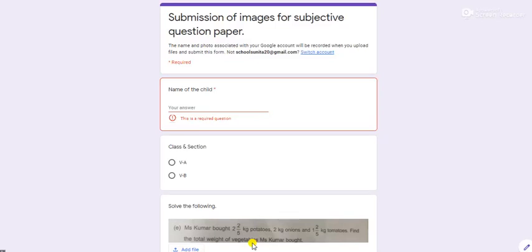Hey everyone, in this video I will tell you how to submit the images of your answers when the teacher is giving you subjective question paper in the unit examination 2.